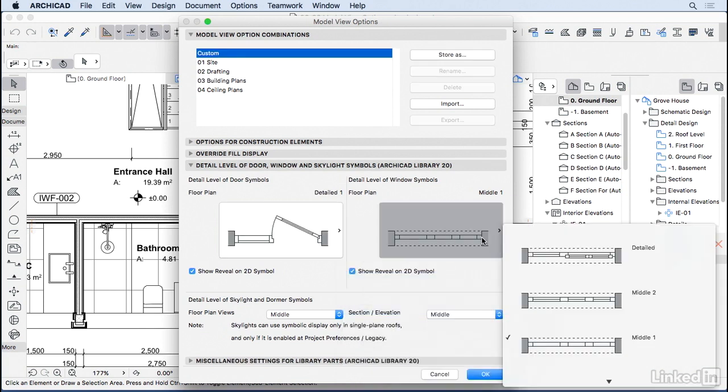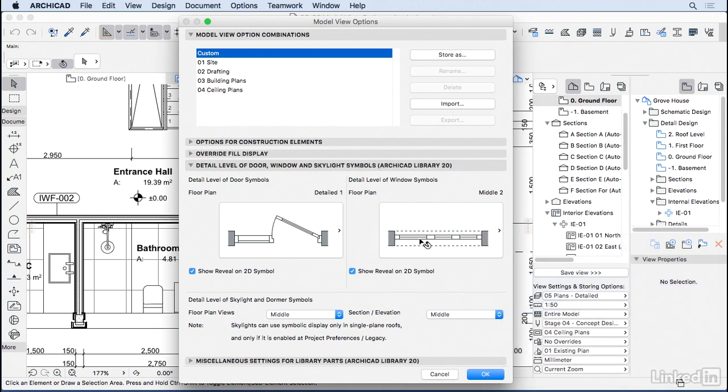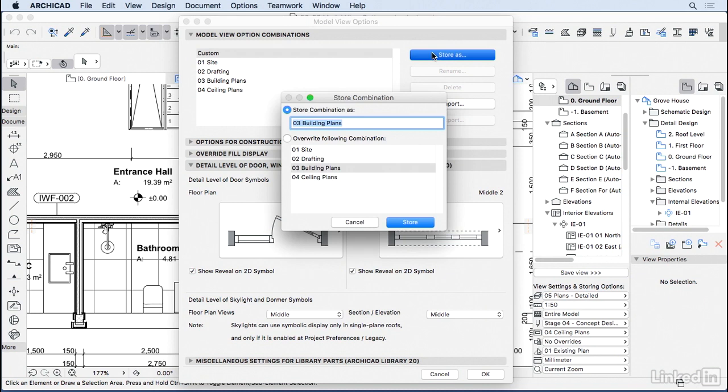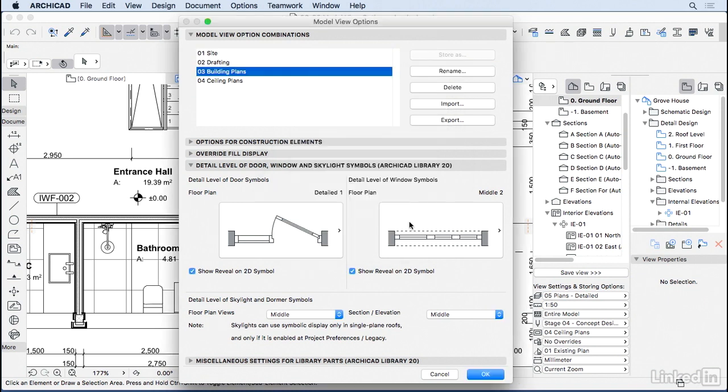And same for the windows, let's go to middle two. So we have a little bit of more detail in the floor plan. Now I'm going to store S and then override building plans. Hit override and we should be good to go.